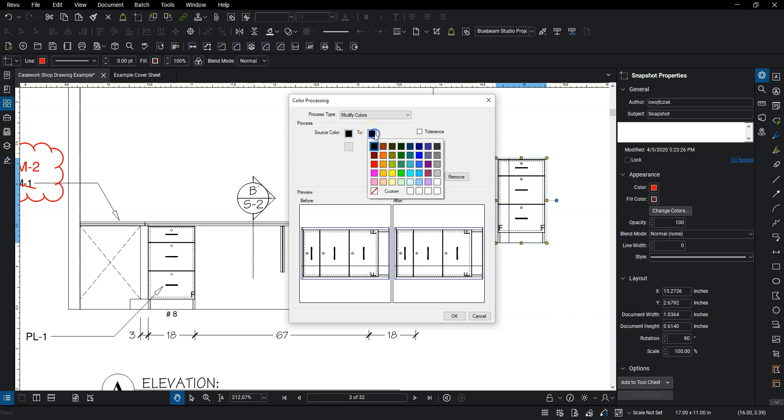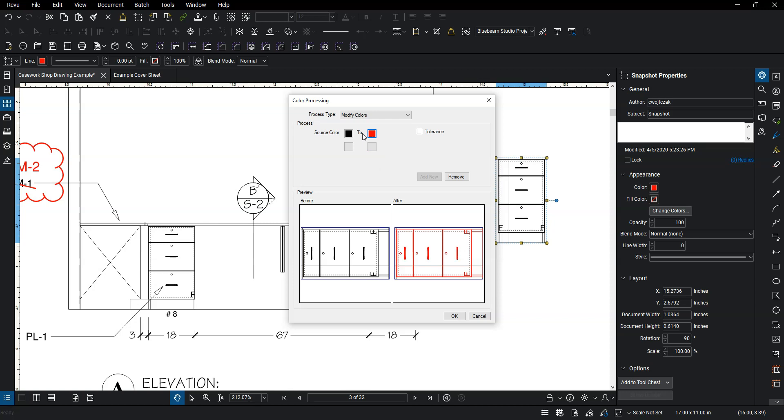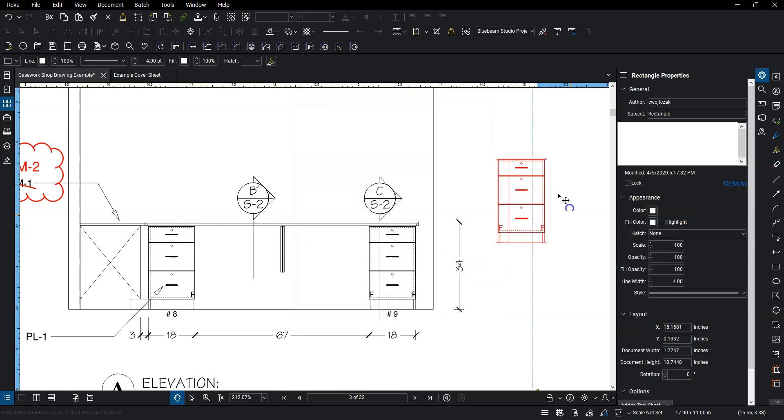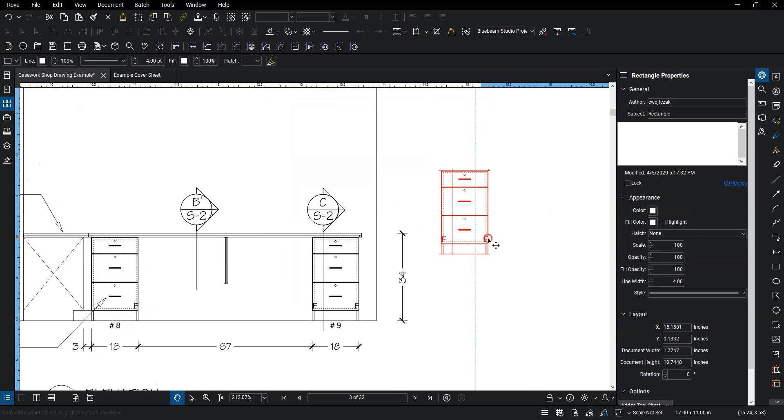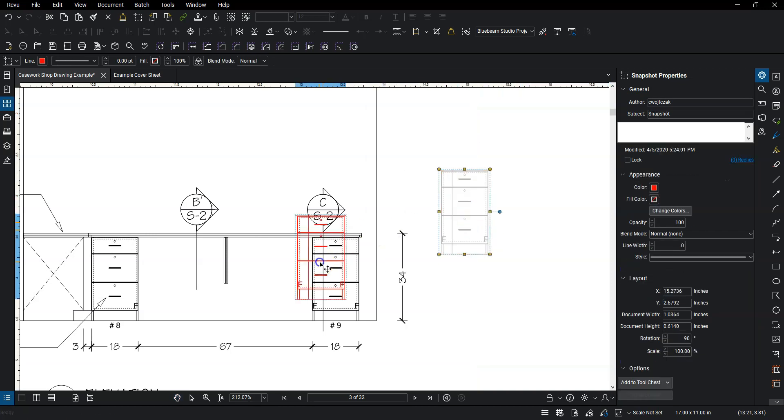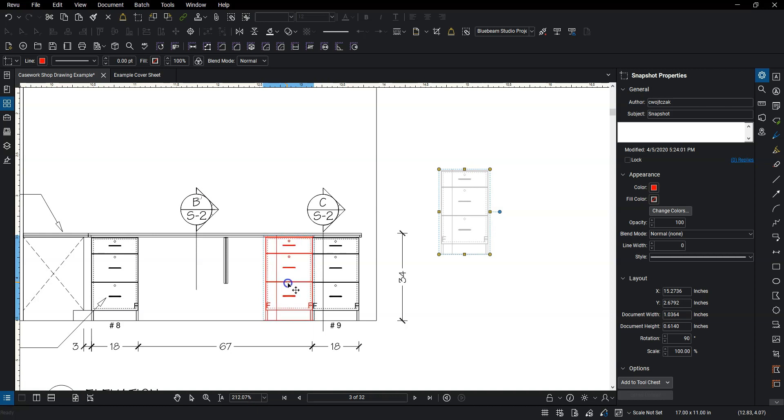So I'm going to choose black because that's all the line work there. And then if I select the to color, I can make it any color that I want. In this case, since all my markups are red, I'm going to choose red. So I choose that. I hit OK. And now it changes that snapshot from black line work to red, which is what I want.